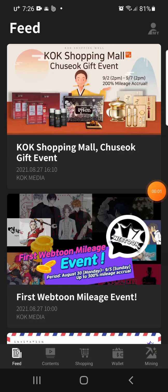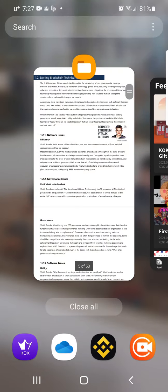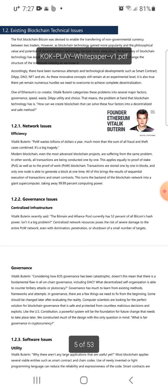Hi everybody, my name is David. I'm a co-play frontier from the Genesis Group, and today I'm going to continue reading the white paper for co-play.